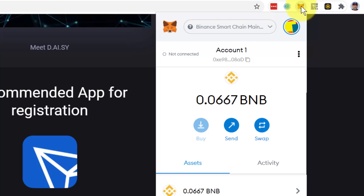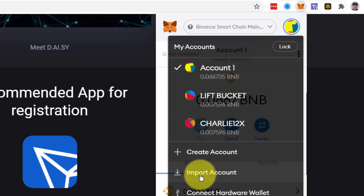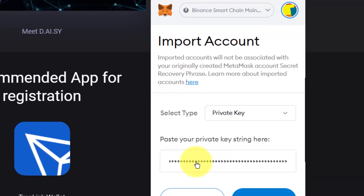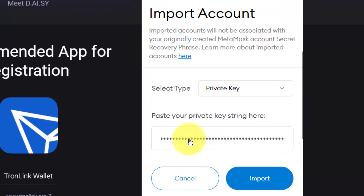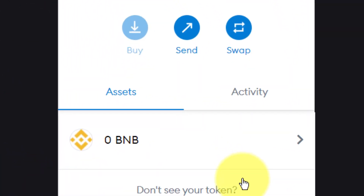In here we go to import an account. I'm going to click so that I can import it. I'm going to click import. I'm going to put the private key in, which I'm pasting in from my Tronlink. I'm going to import.